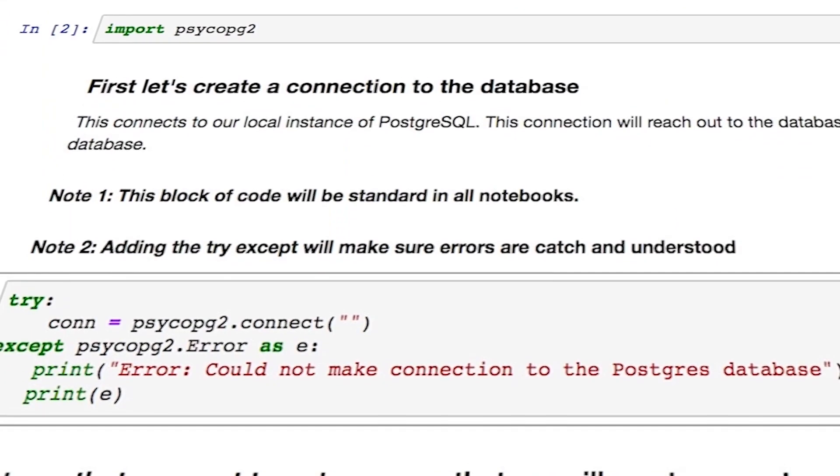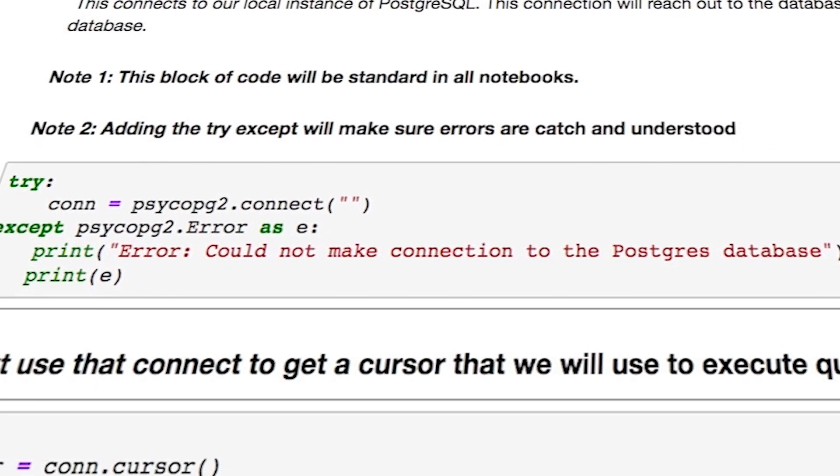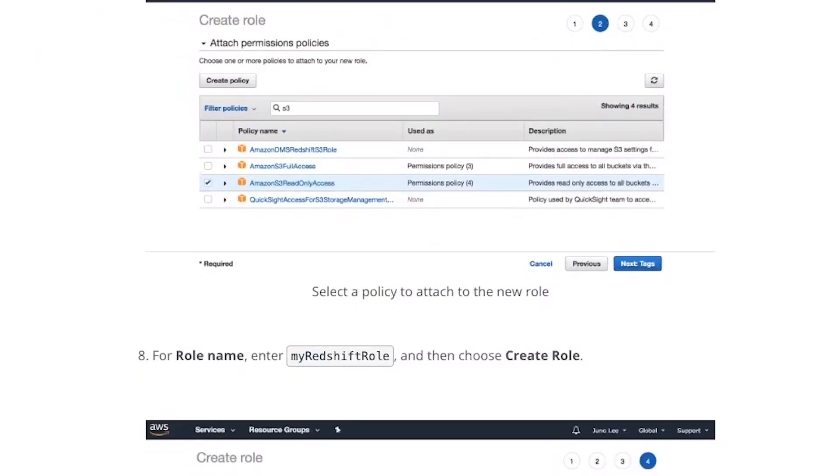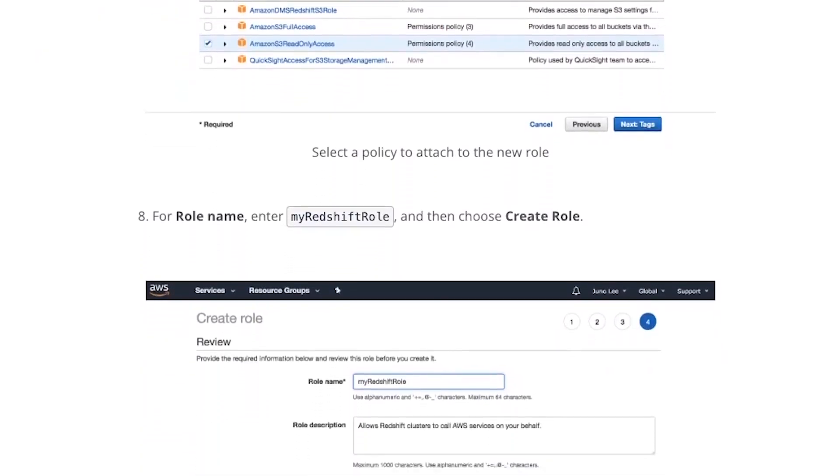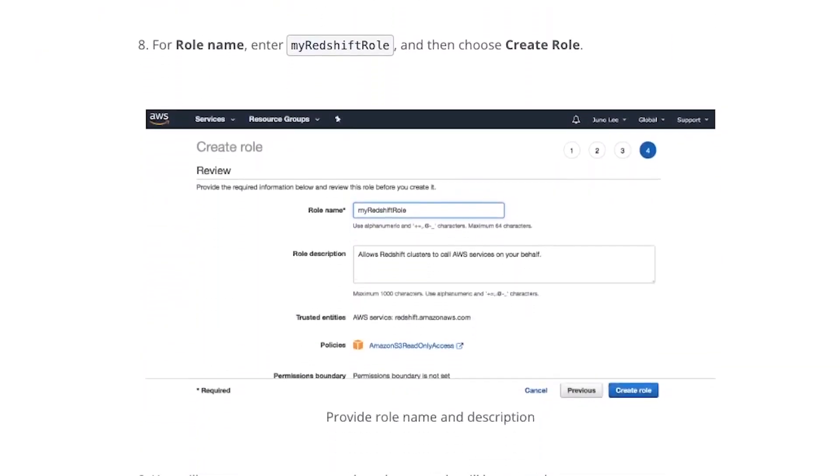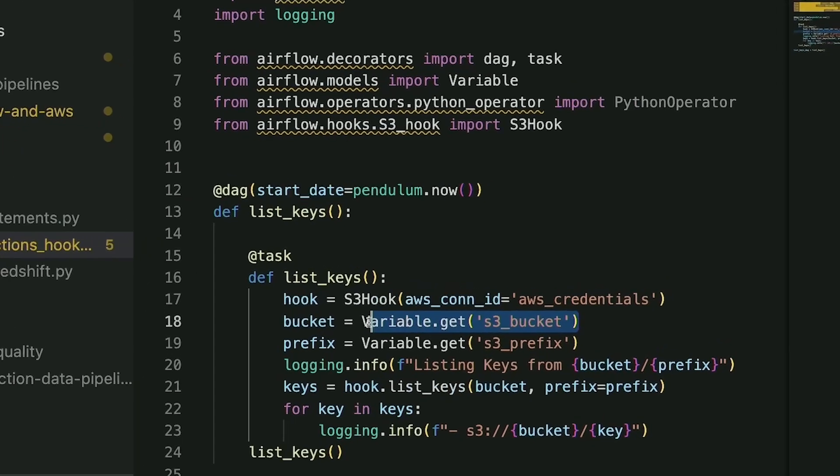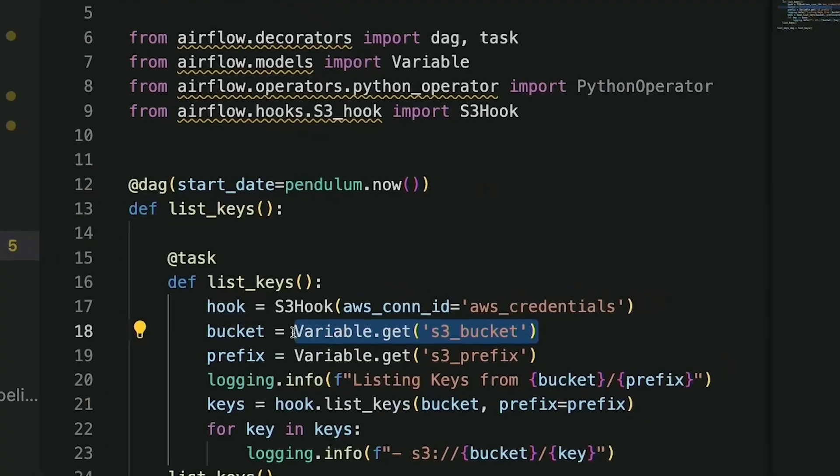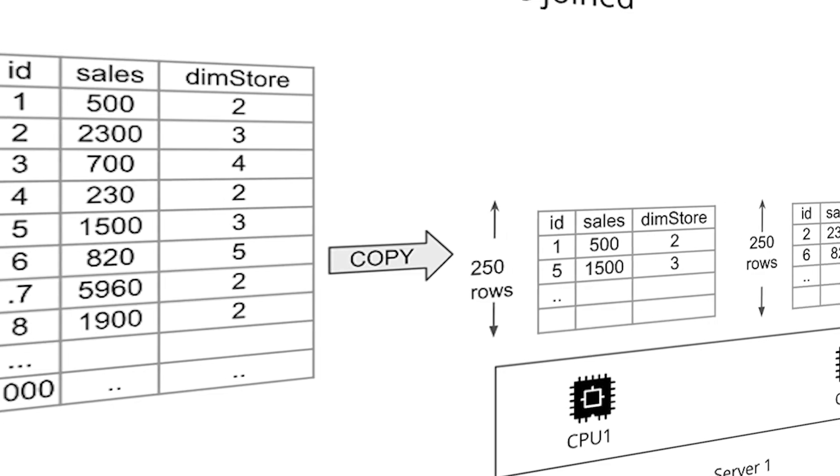In this program, you will learn how to design data models, build data warehouses and data lakes, automate data pipelines, and work with massive data sets.